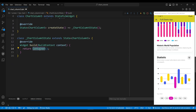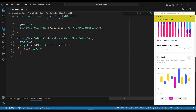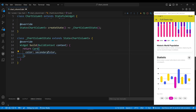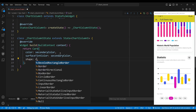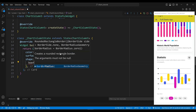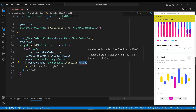The child of the ChartColumn5 is a card widget, which will create a rounded rectangle with a shadow effect. We set the color to white, which will define the background color of the card. We set the surface tint color to white, which will define the tint color of the card. We set the shape property to a rounded rectangle border widget, which will create rounded corners for the card.